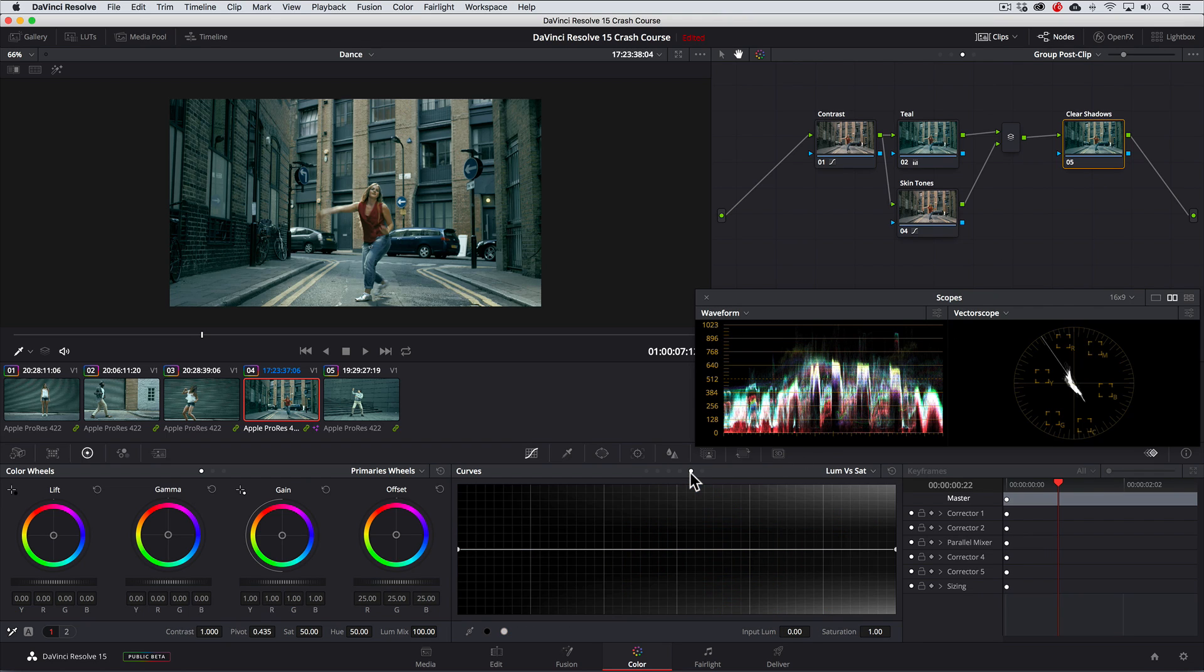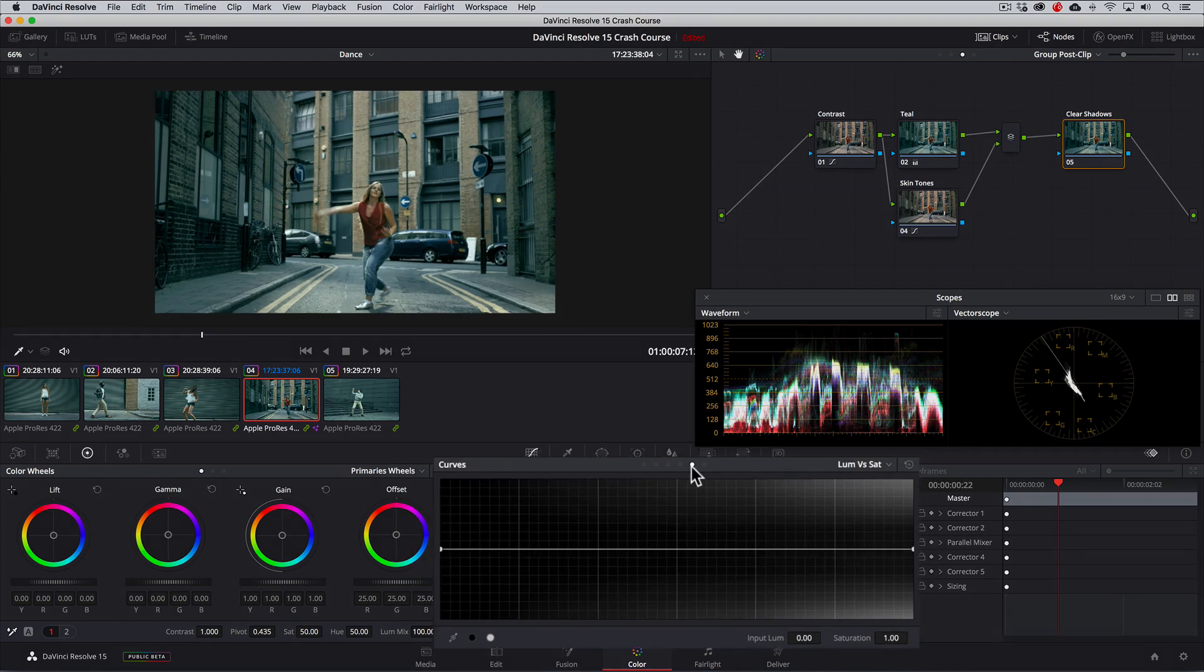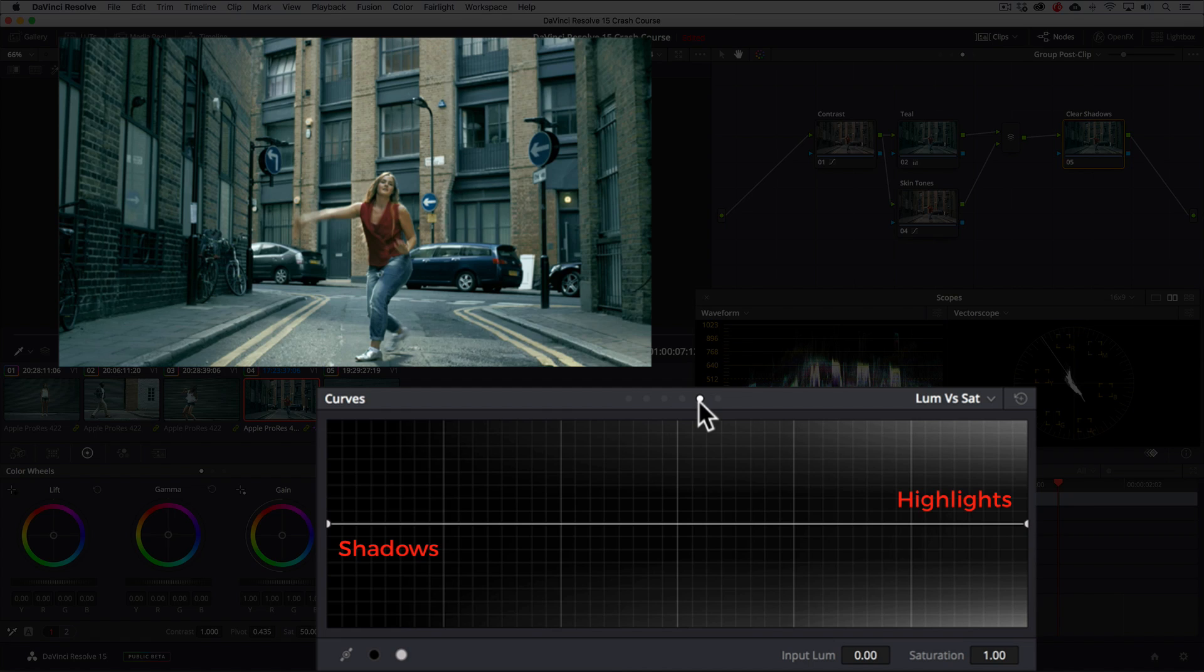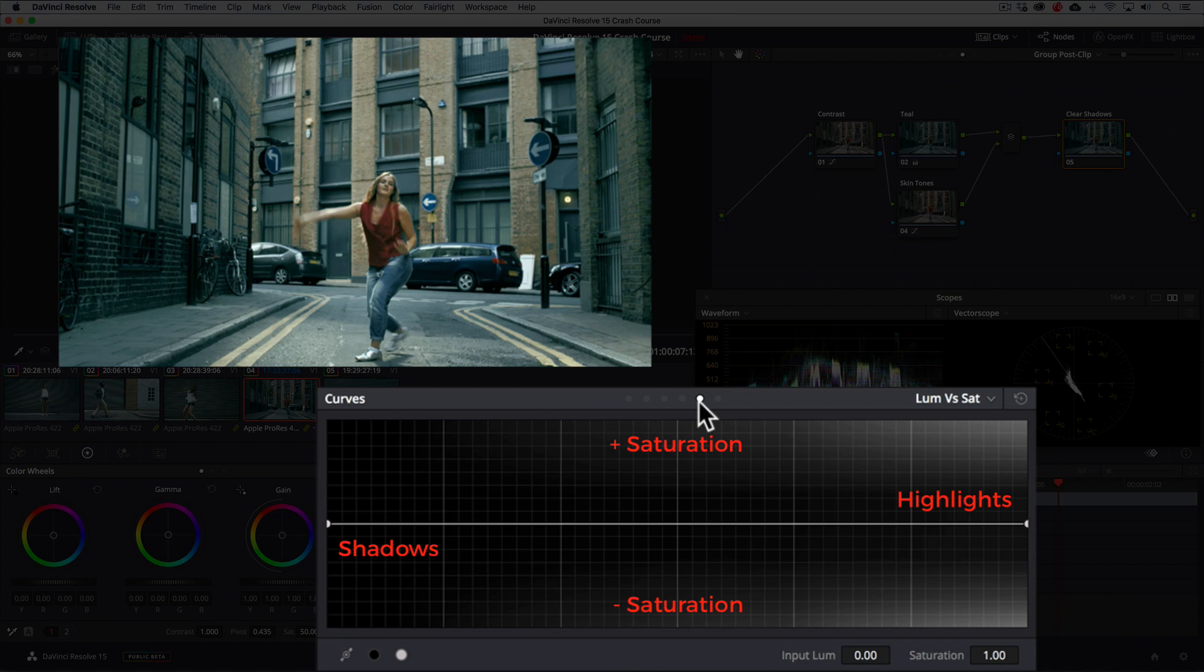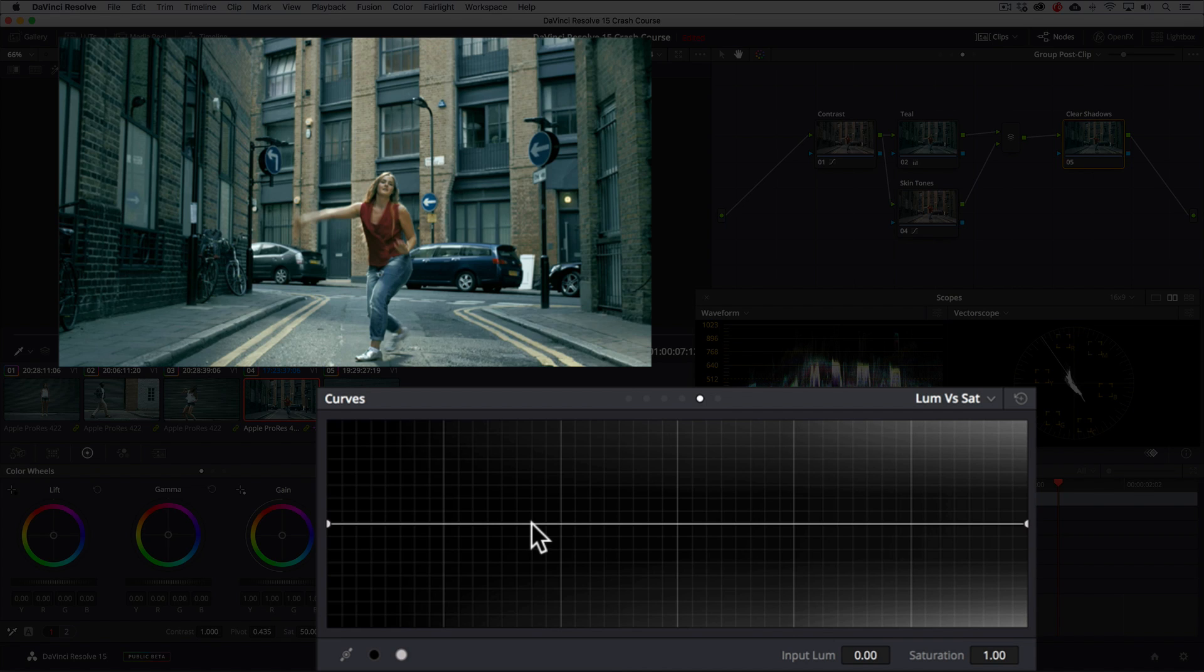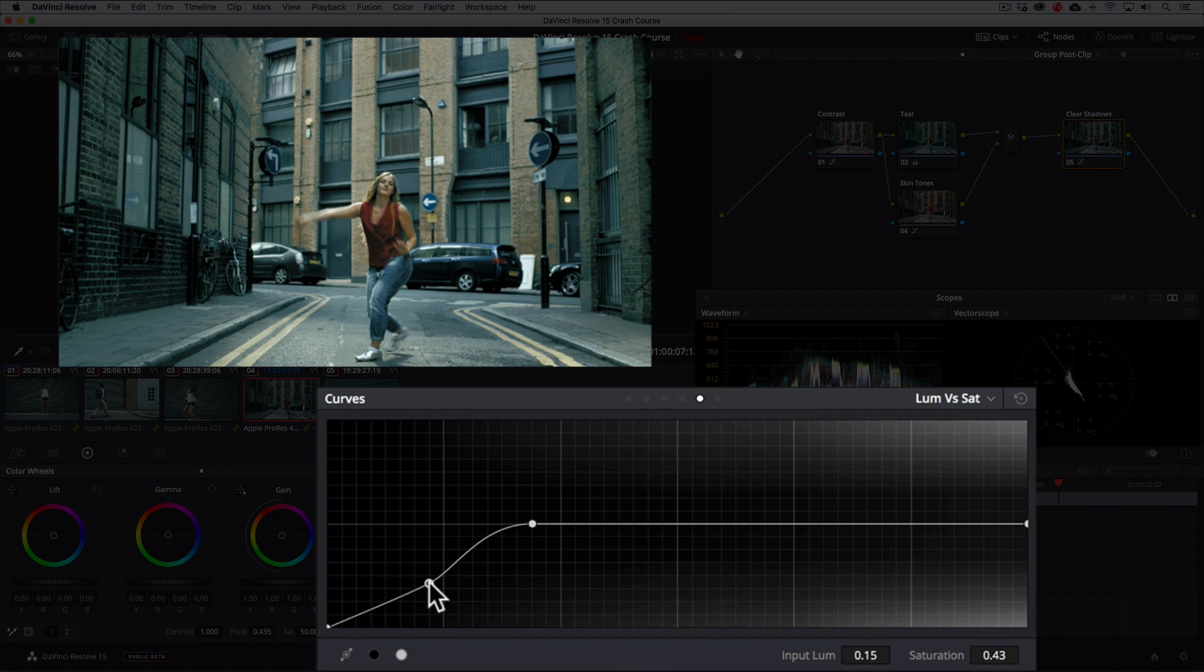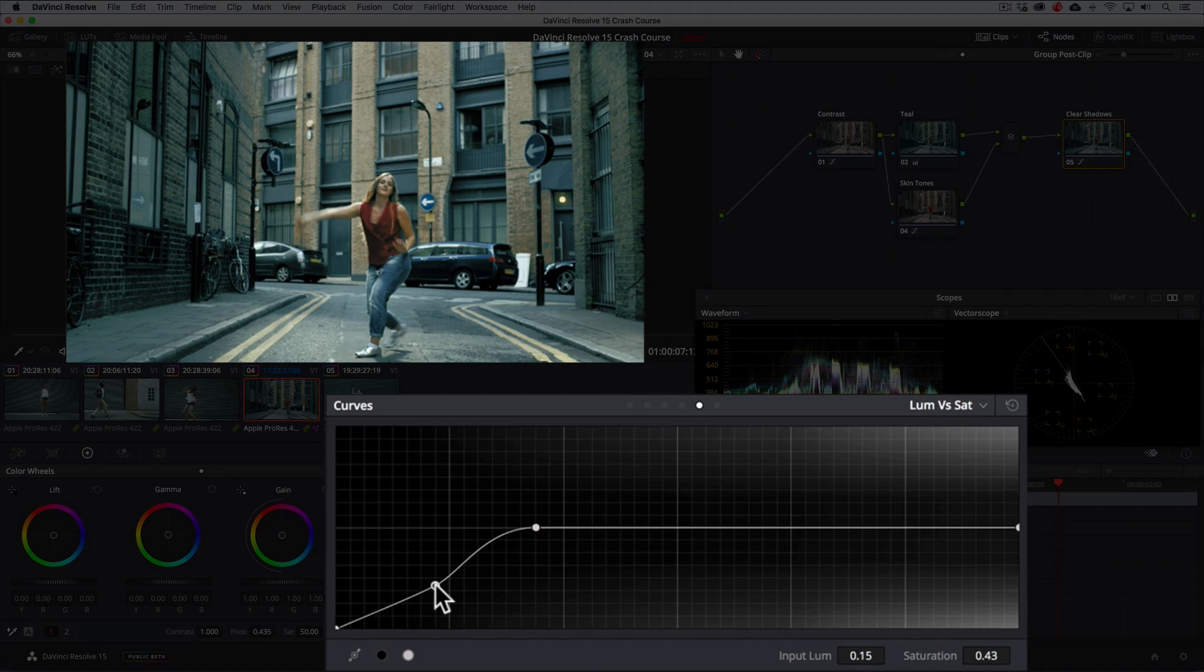Now the way this tool works is the shadows are to the left and the highlights are to the right. And then anywhere that we place points on the curve, we can affect the saturation for that part of the tonal range by either pulling up to increase the saturation or pull down to decrease it. So this is a really cool way for selectively reducing the saturation in the shadows without affecting anything else. So we'll place a point here so that nothing above is affected and then we'll drag the left point all the way down to reduce the saturation in the shadows. I'll then just adjust this a little bit more and voila, our shadows are nice and clean.